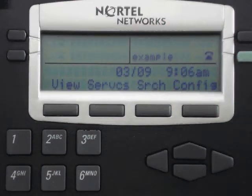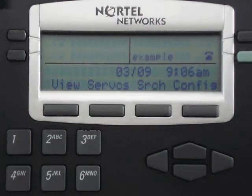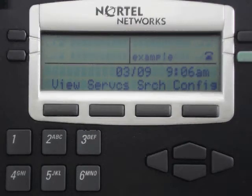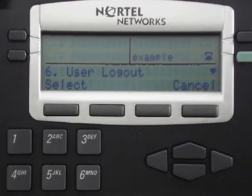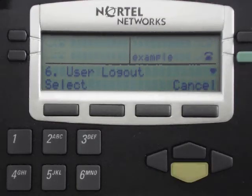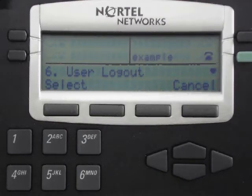OneConnect Services: Logging out of your Nortel phone. Click the Services line key. In the Services menu, scroll down to User Logout and press the Select line key.